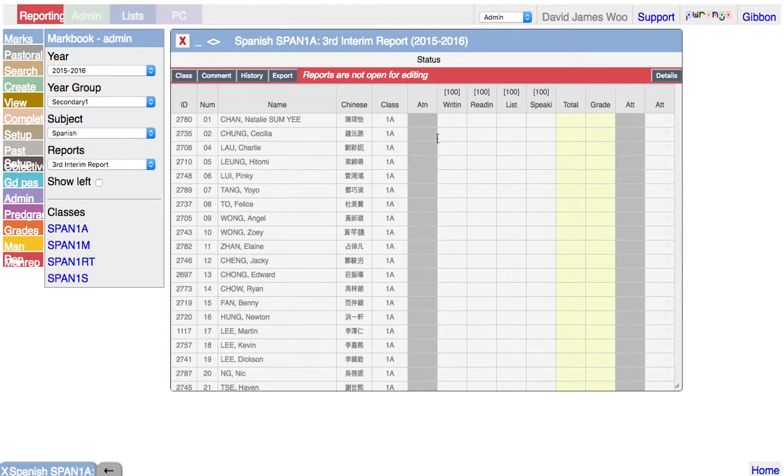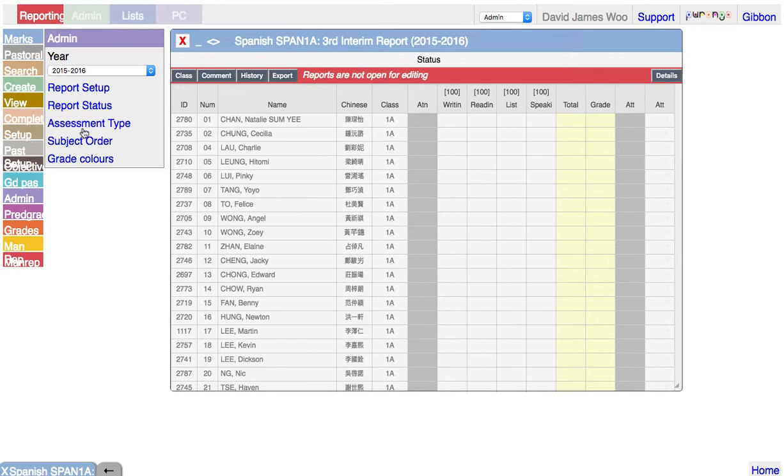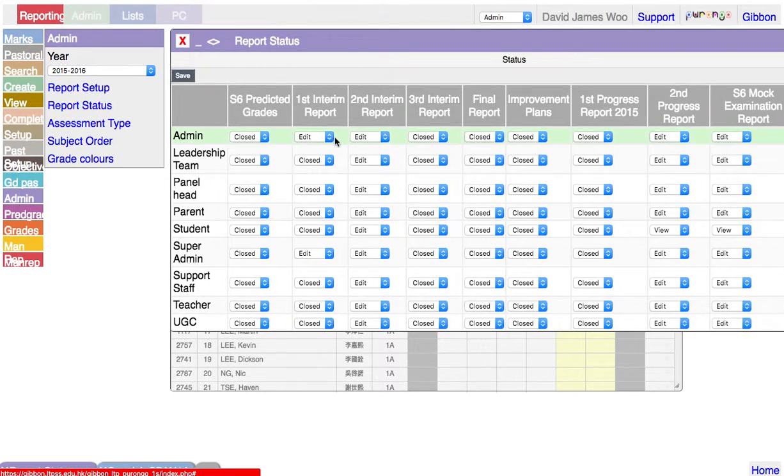We can open it up for editing by changing the report status for Interim Report 3. Just give it to admin right now.